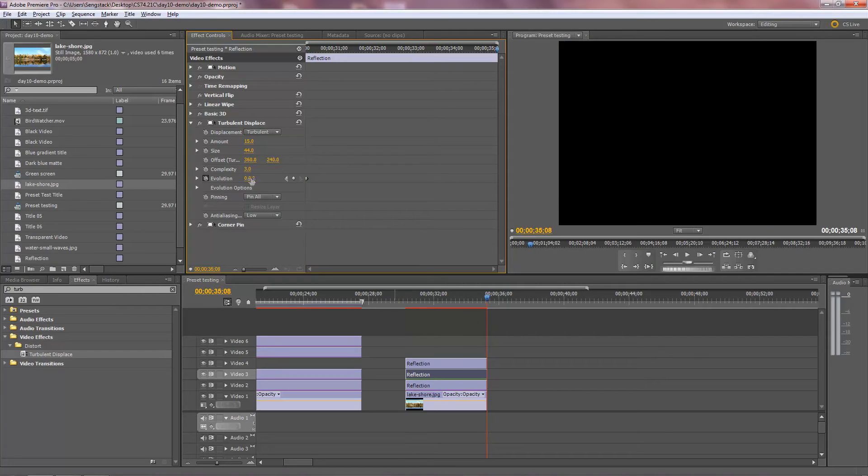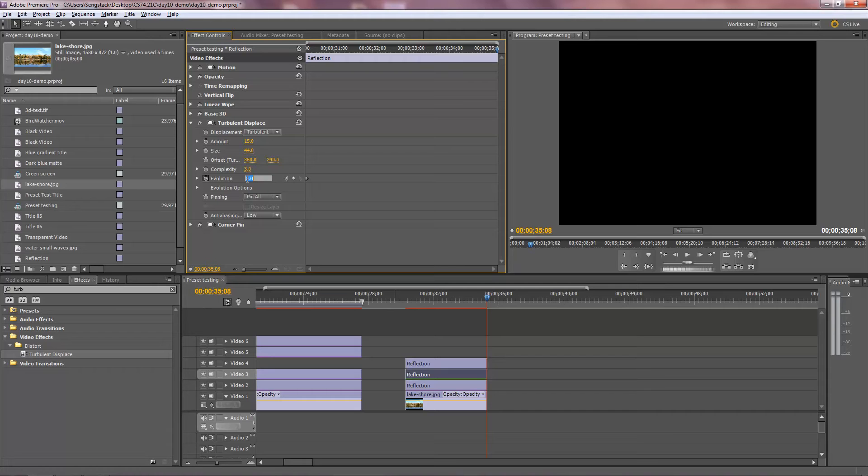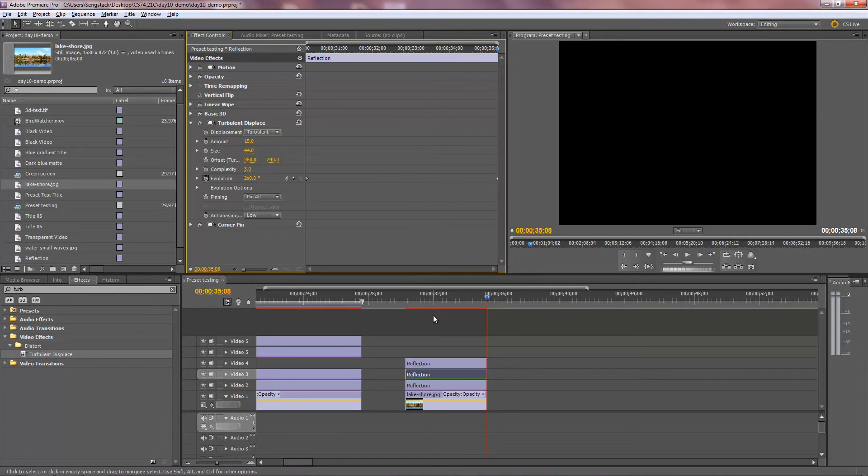And we'll set evolution to let's say 2x. It means that it'll go through the evolution twice. It'll animate two full cycles of whatever the cycle of evolution is. So 2x. And that means now it'll evolve twice.